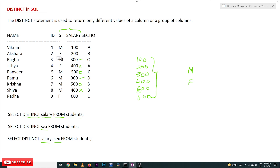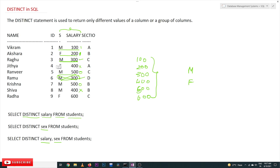For example, male-100 is a distinct value — it doesn't repeat elsewhere. Female-200 is also a distinct value. Male-300 is repeated, so it appears once as a distinct value but the duplicate is dropped. Similarly, male-500 repeating gets deduplicated, male-400 is distinct, and female-600 is a distinct value.